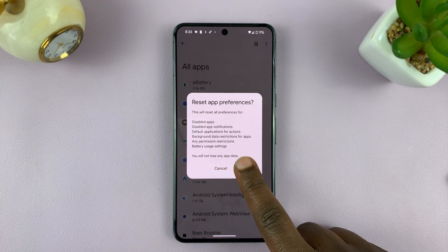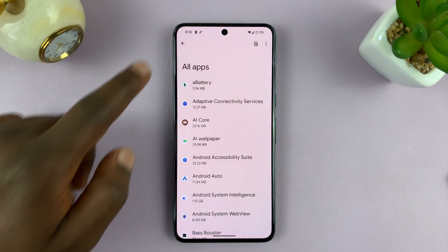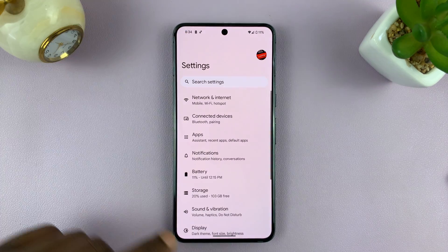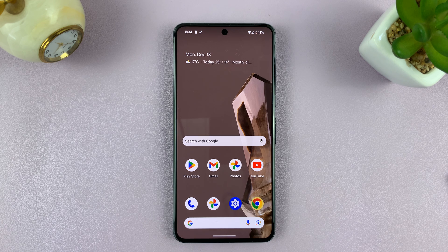So tap on Reset Apps, and that's it. You have now reset app preferences on your Android phone. Thanks for watching. Leave your comments and questions down below, and good luck.